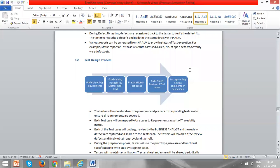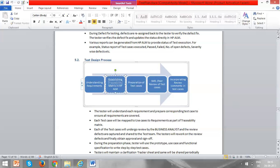To summarize the test design process: before you start writing test cases, first understand the requirements. Once requirements are clear, prepare the test cases. Once prepared, make sure they are reviewed — generally by the test lead, or by a peer if there is no test lead. Once reviewed, fix the review comments in your test case document. That's it for the test design process.